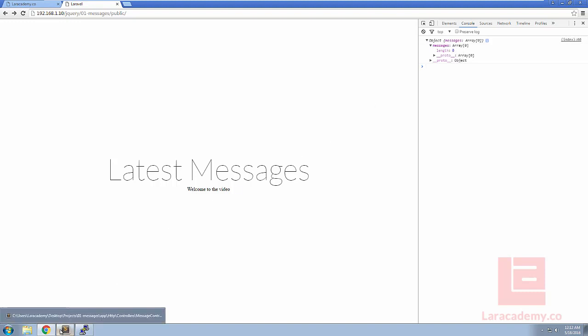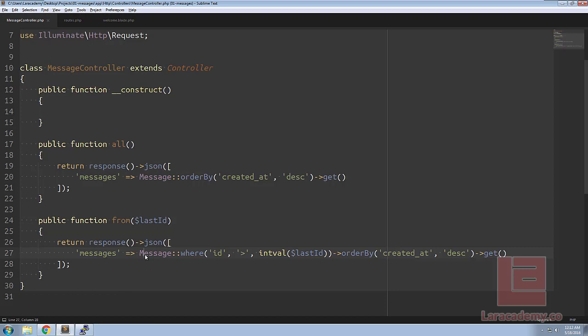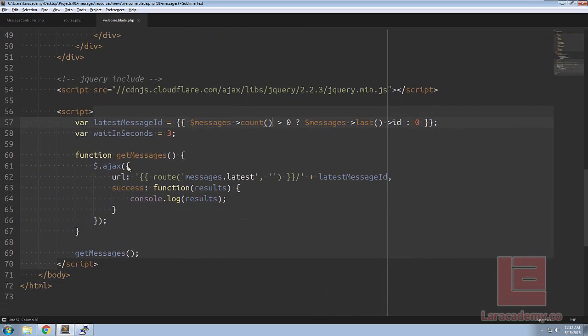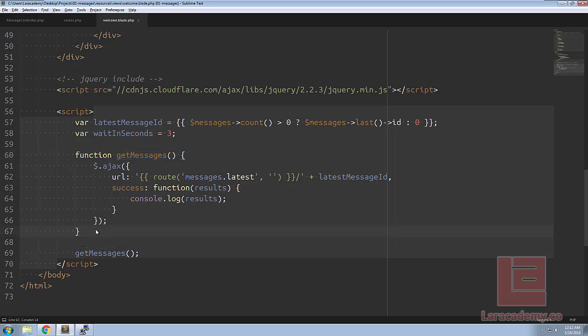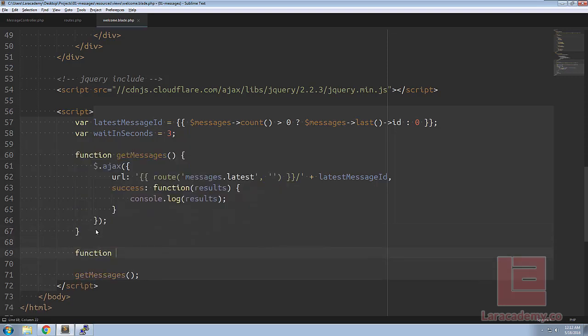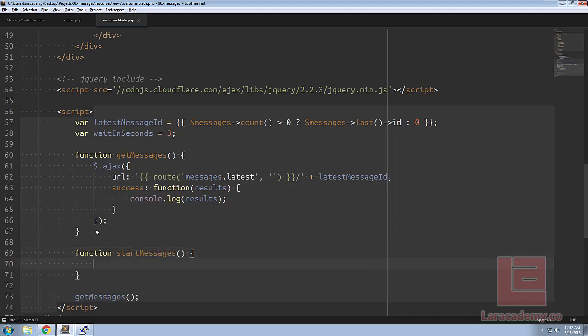So back in our welcome page let's actually make this get messages fire every three seconds. Let's create a new function called start messages and this function is going to be in charge of actually firing that event.